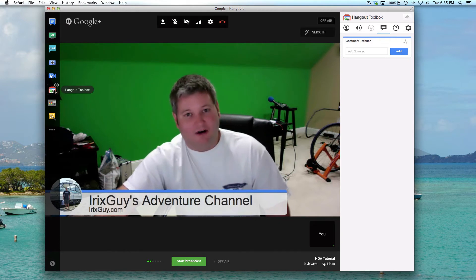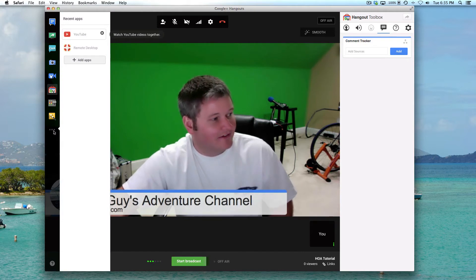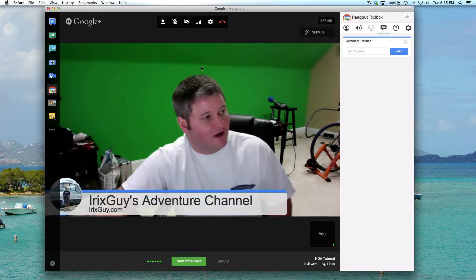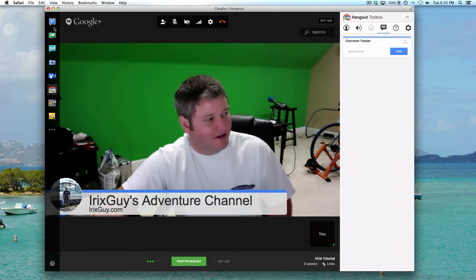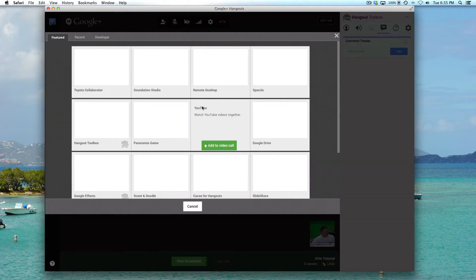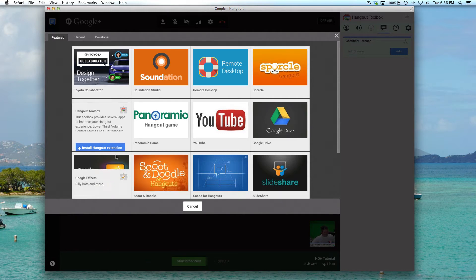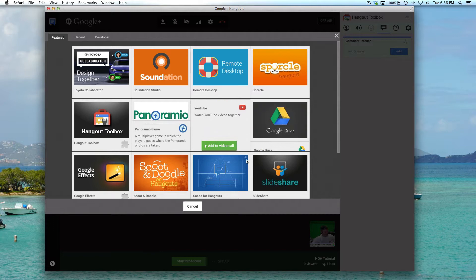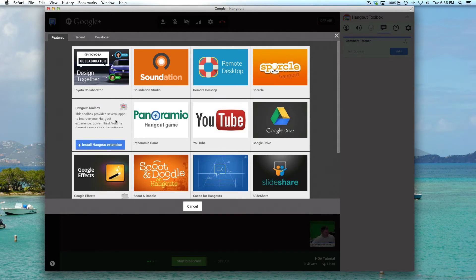To install the Hangout Toolbox — mine's already on there — if you don't have it, go to these three dots here. Keep in mind, when you scroll to the right that may disappear, so scroll your mouse over to the left to get to those three dots. They'll be under all the other icons. Click on the three dots and then select Add Apps. You'll see it right here — it says Hangout Toolbox. If it doesn't appear, there used to be a search option so you can probably search for it and install it. Simply click Install.